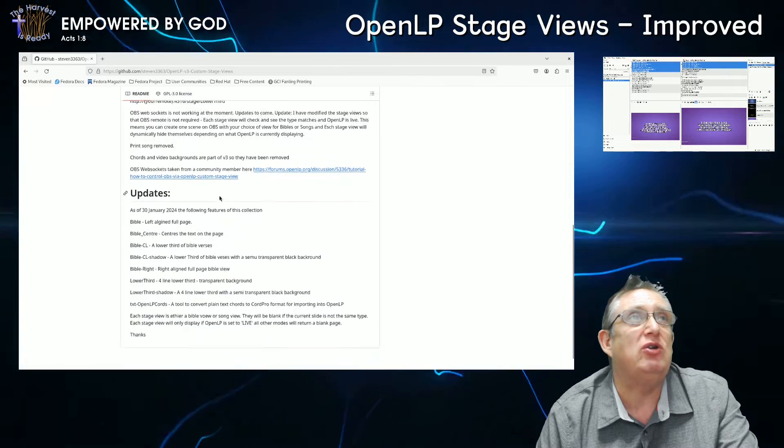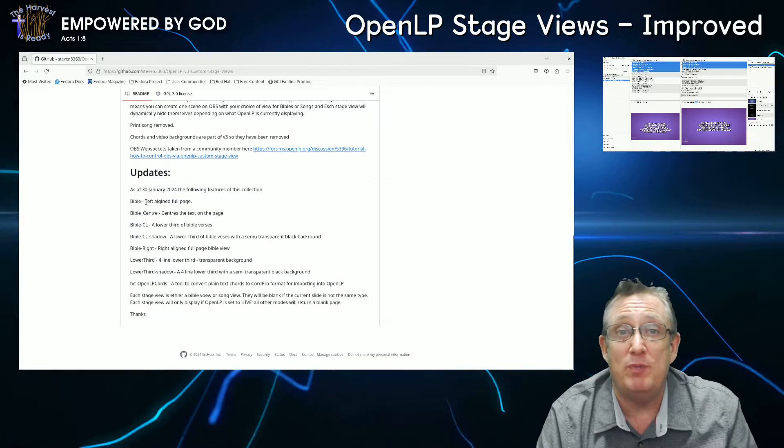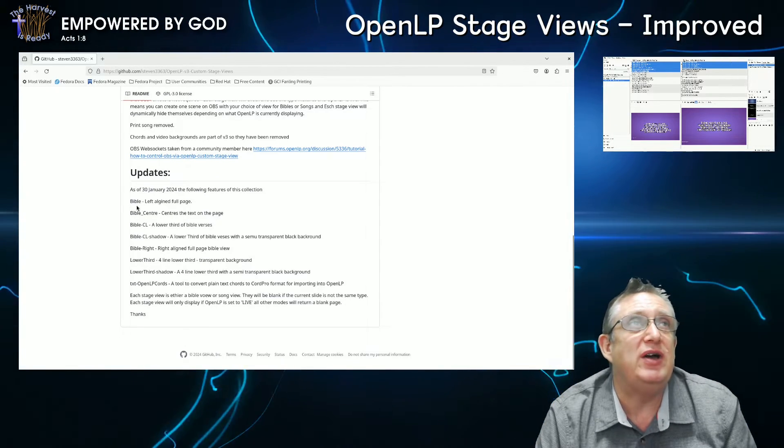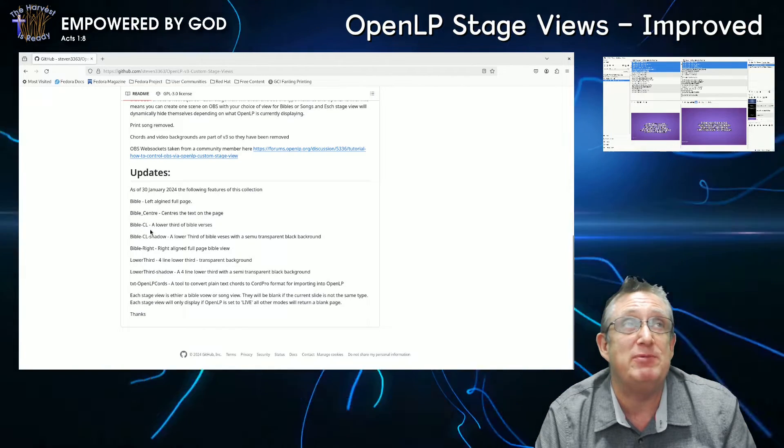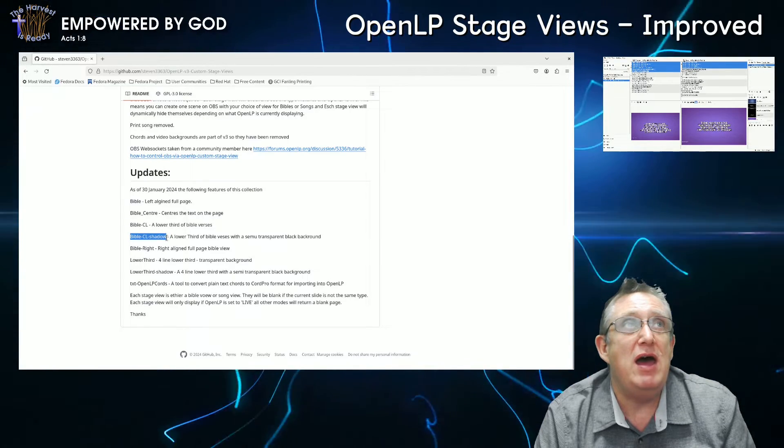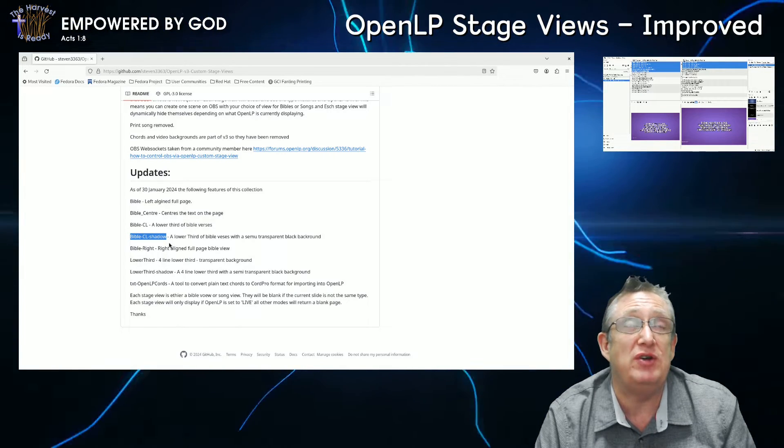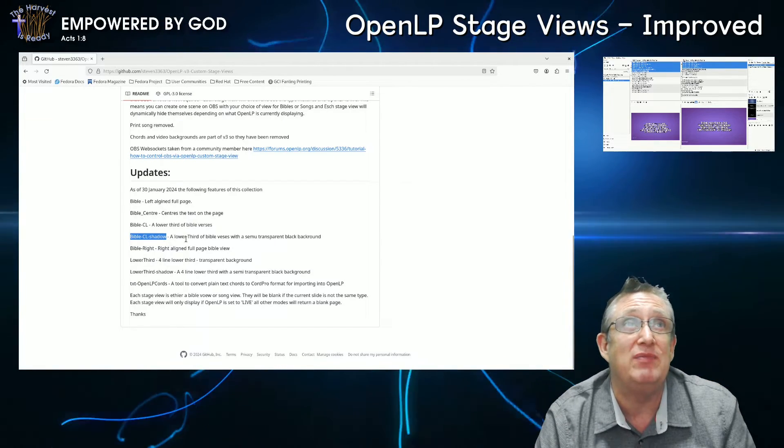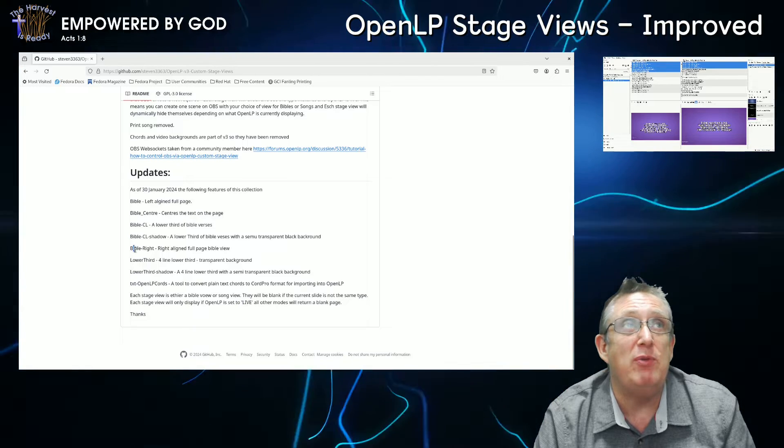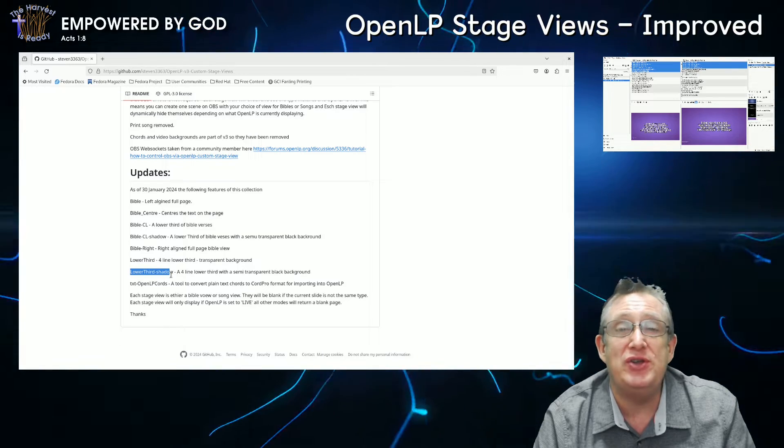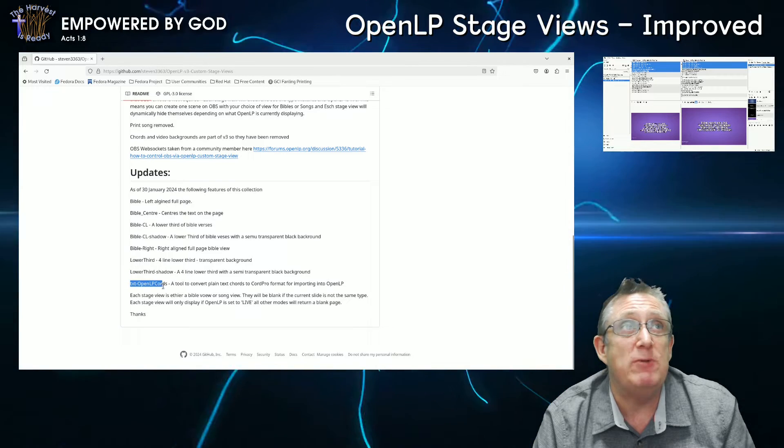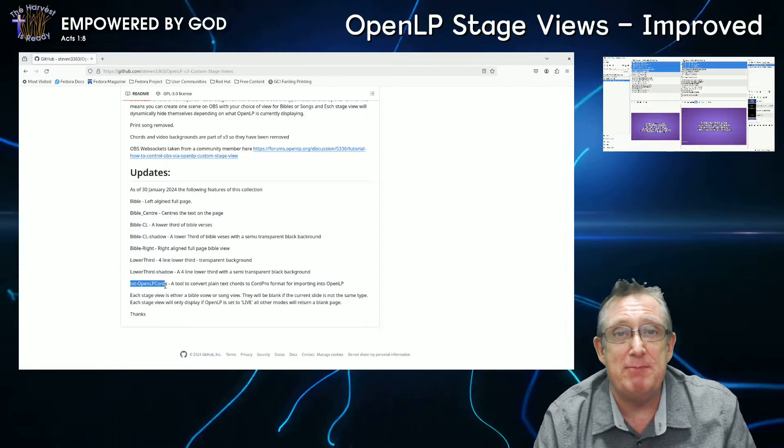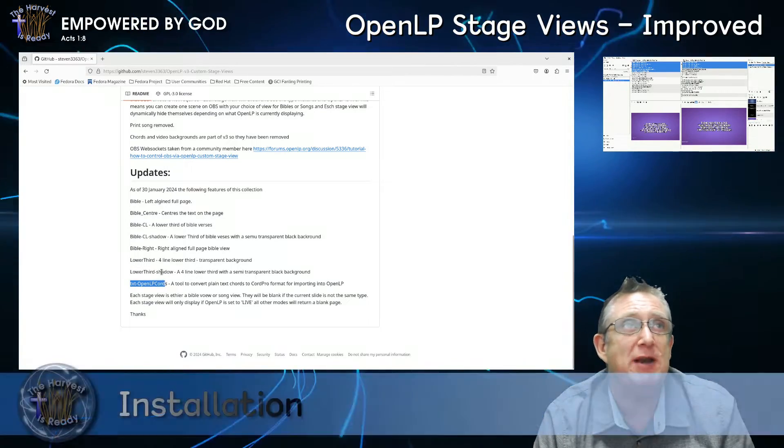So, let's have a quick look at the updates. As of January 30th, that's quite a while ago, but I've done some changes since then to make it a bit better. This is the latest one here. Bible, left aligned, full page, Bible center, centers the text, Bible center left, the lower third of the Bible's version. Now here's the new things that I've put in here. Bible center lower with a shadow background. So if you want, this particular stage view would mean that no matter what the background is, it will still come up nice and clear. Bible right, lower third, and lower third with shadows. Both of these lower thirds are actually just standard four line lower thirds. And my usual OpenLP chords, which has the ability to be able to use chord pro and just convert them into a format for OpenLP easily.